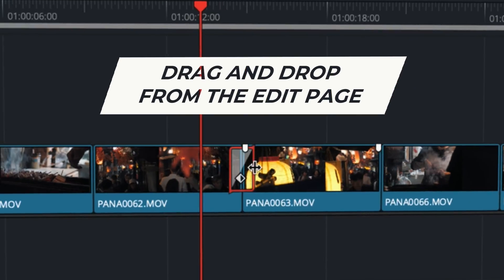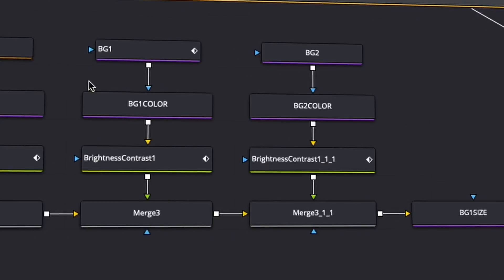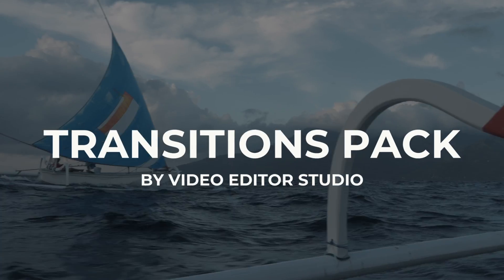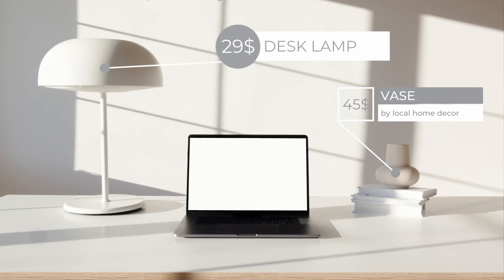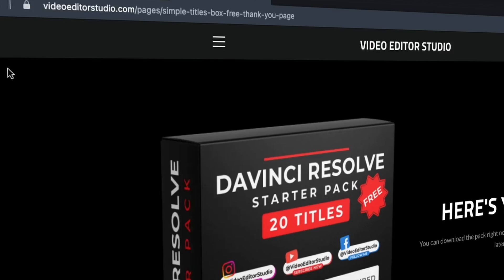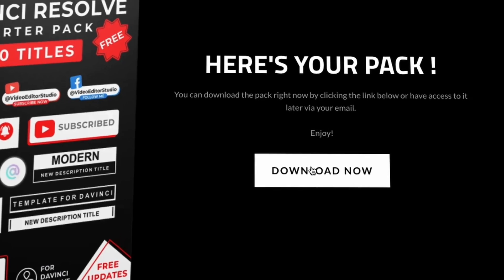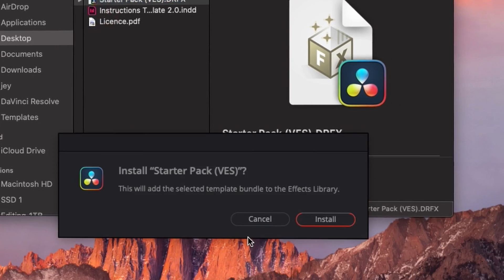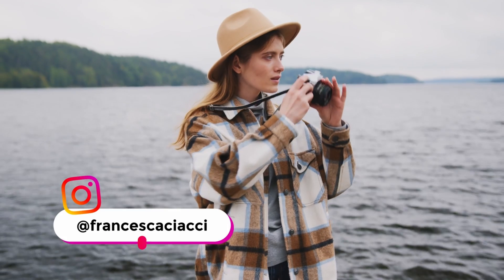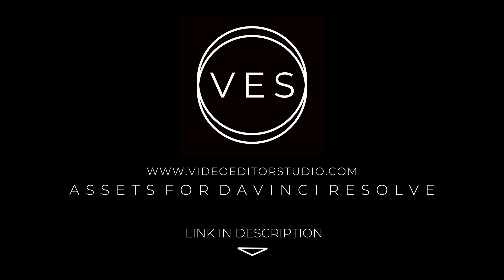Speed up your workflow and create better videos using the pack available on our website, including titles, transitions and templates, but only for DaVinci Resolve. Get started today by downloading our free starter pack containing a compilation of 20 titles curated from our library. Link in description below or at VideoDudaStudio.com.